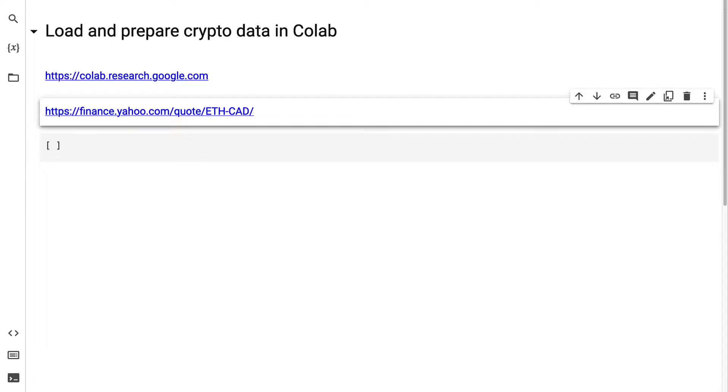Welcome back to our project, Comparing Classification Models for Cryptocurrency Machine Learning. In this lecture, we're beginning the project by loading and preparing our data into Colab.